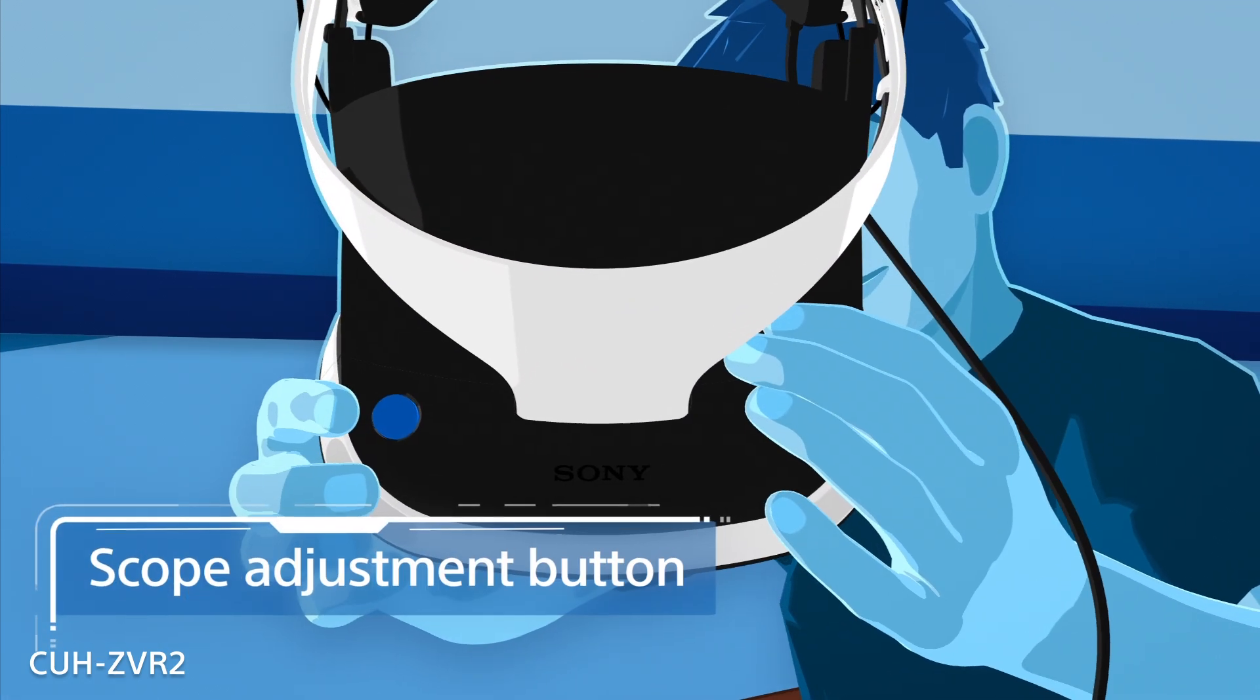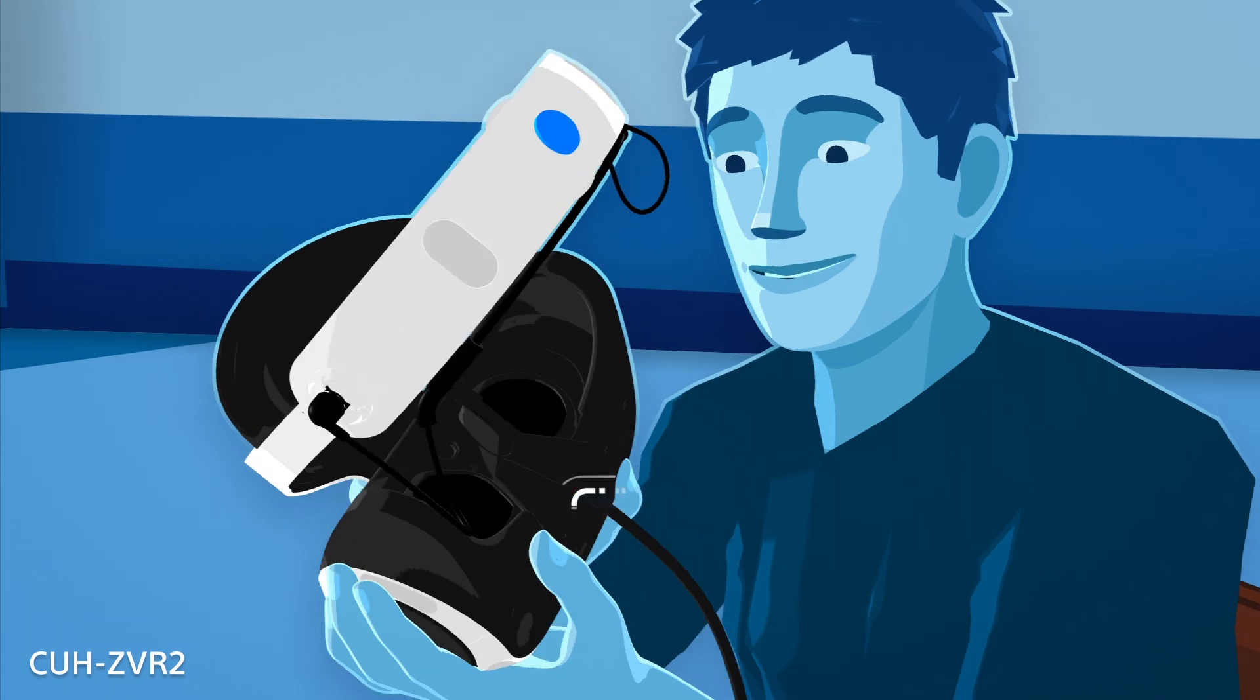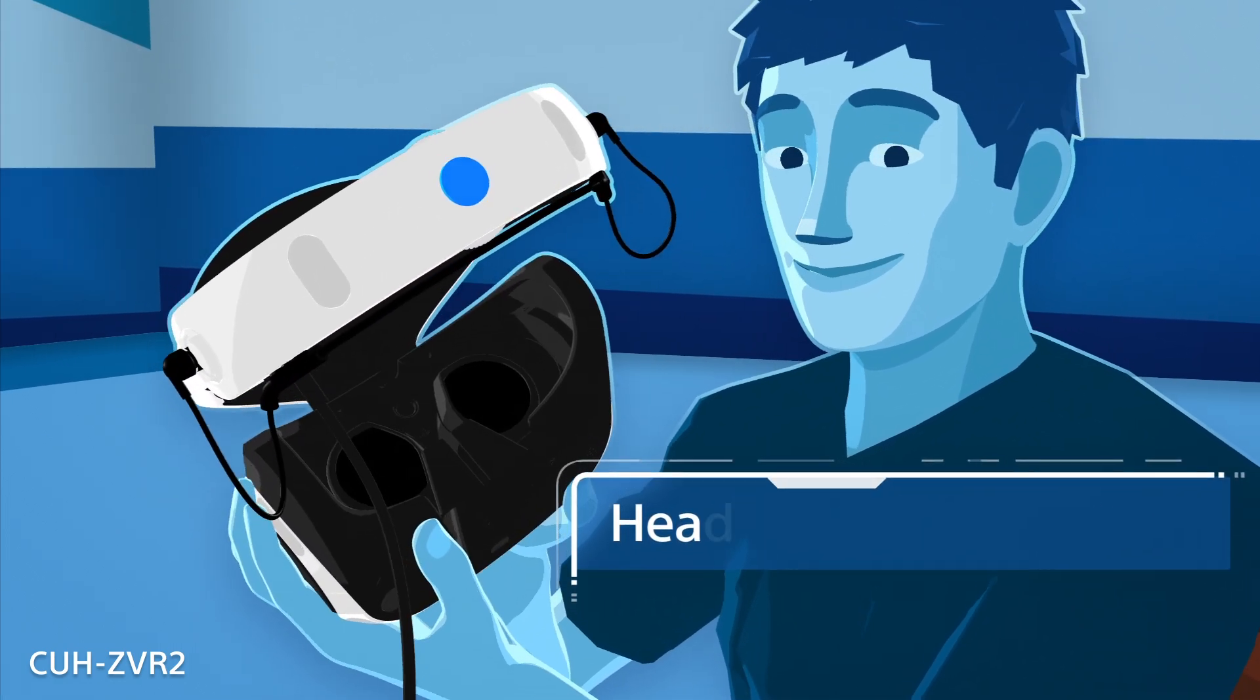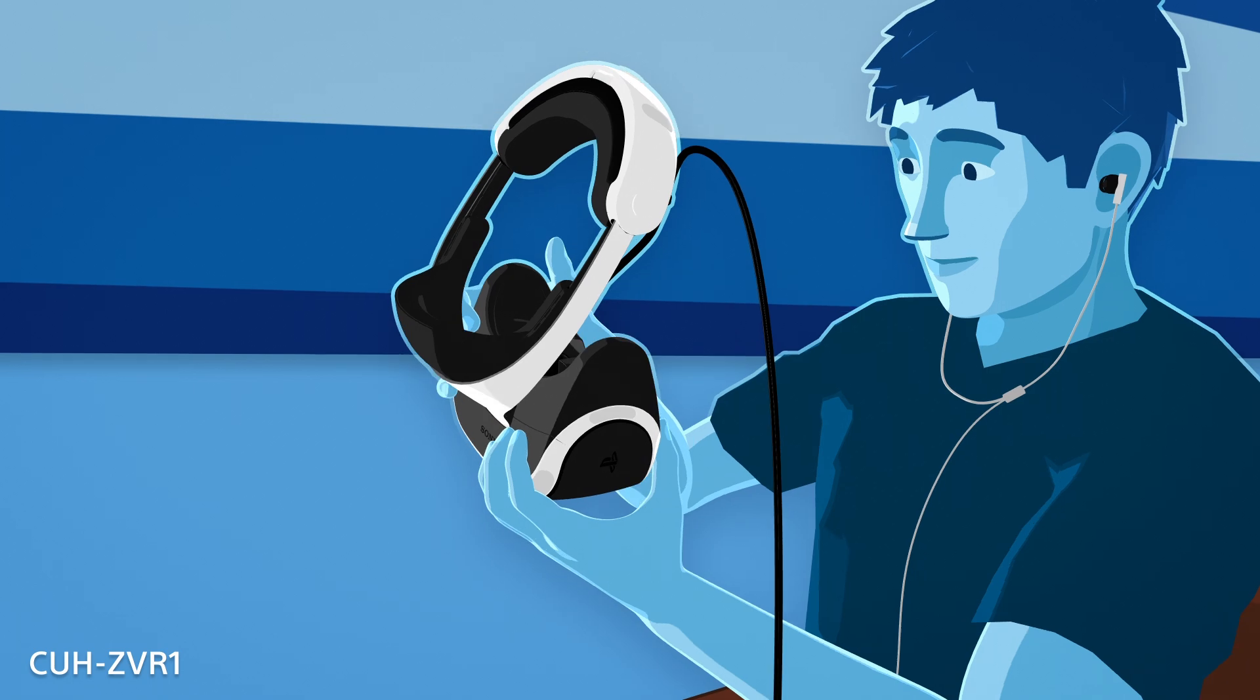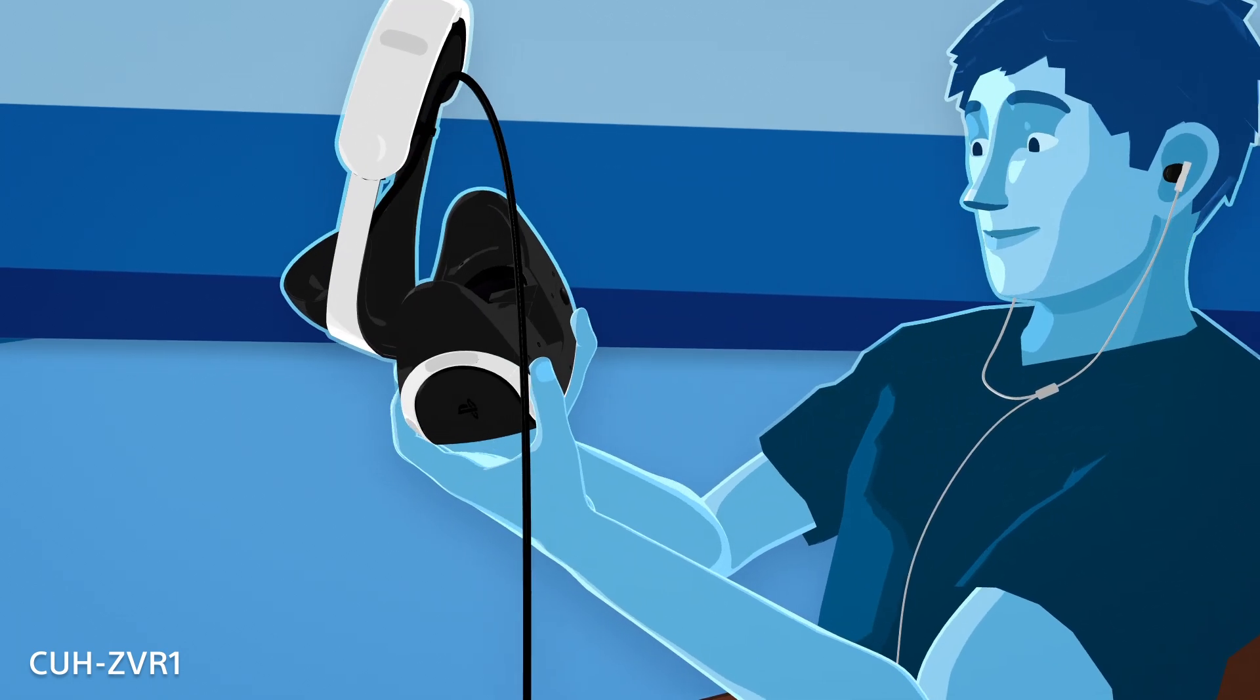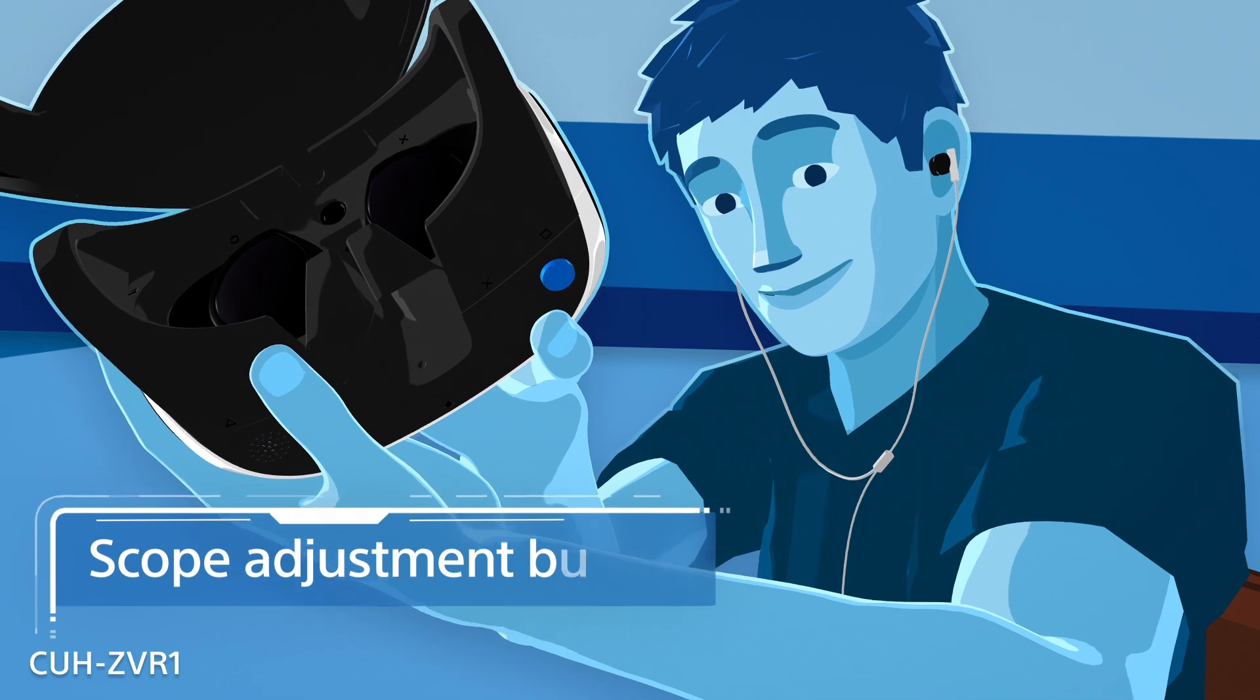The scope adjustment button, located on the scope's top right side, and the headband release button. If you have the CUH ZVR 1, the scope adjustment button is located under the scope on the bottom right side.